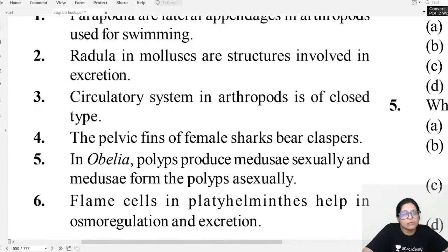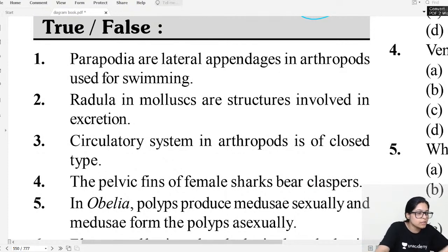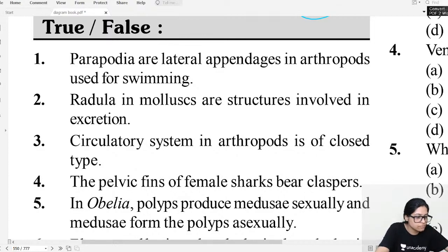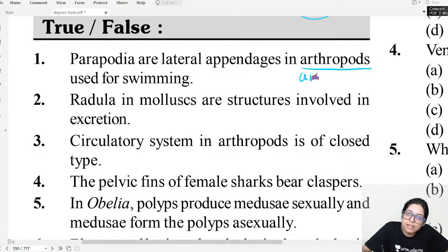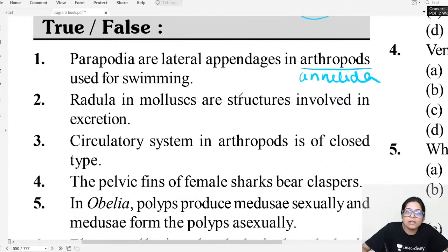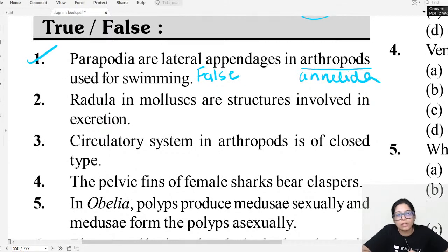Now we will do true/false questions. True/false helps make NCERT concepts word-for-word clear. True/false question number one: Parapodia are the lateral appendages in arthropods. We just learned that parapodia are found in Annelida, not Arthropoda. So this is false.